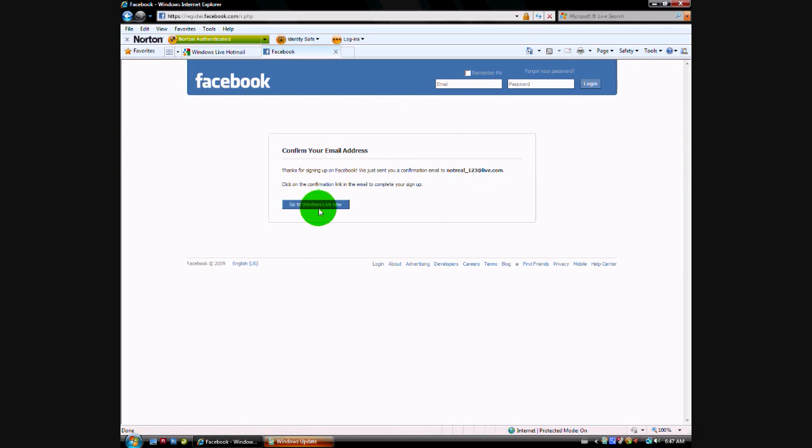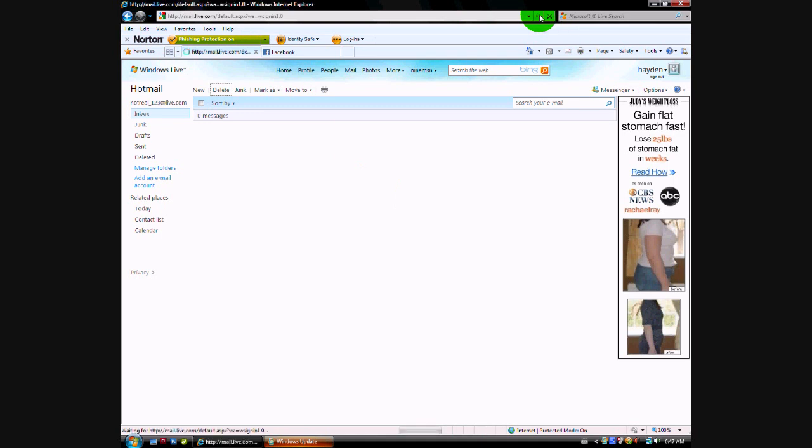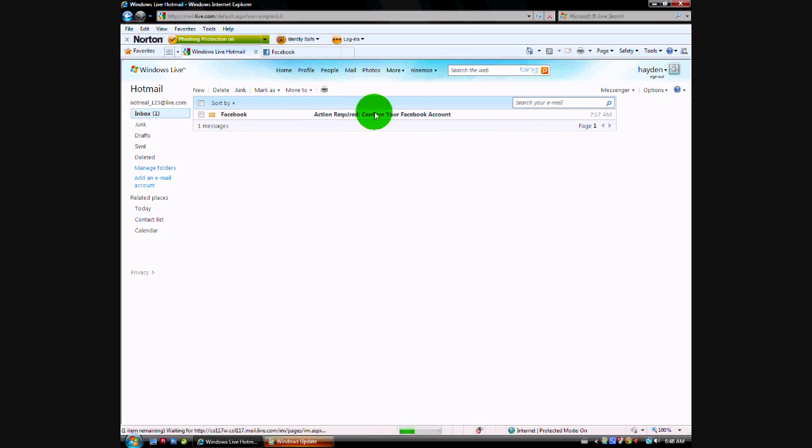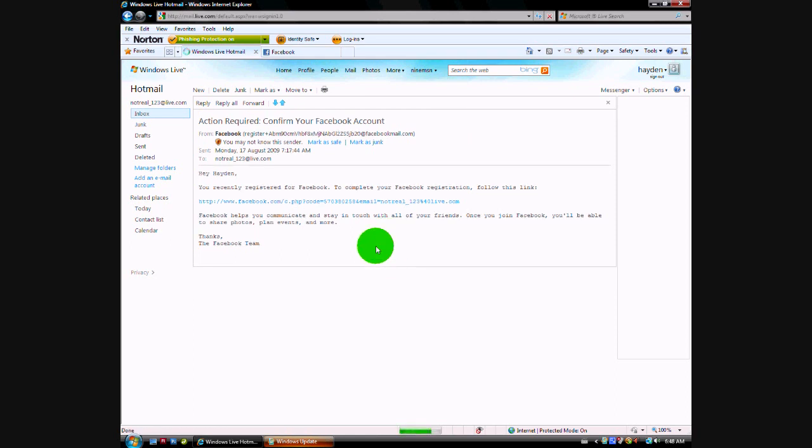And here we go, okay I'm already signed into my Hotmail. Refresh, and here it is, my confirmation email. Click that, show content, and click here.